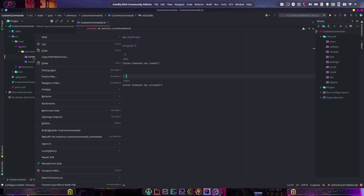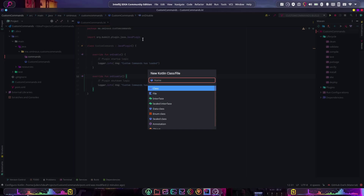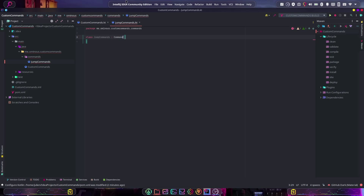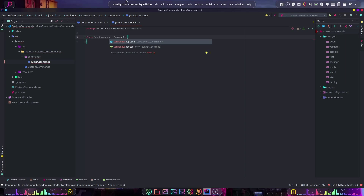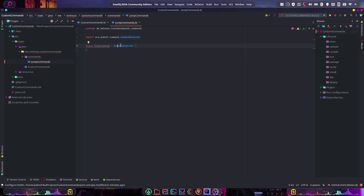Right-click on that package, do New Kotlin Class File, and call it 'JumpCommand'. Once this is created, we have to make it implement CommandExecutor. We do that by adding a colon and then CommandExecutor — make sure you're using the correct one. You'll get a red underline because when you implement CommandExecutor it must override a certain function.